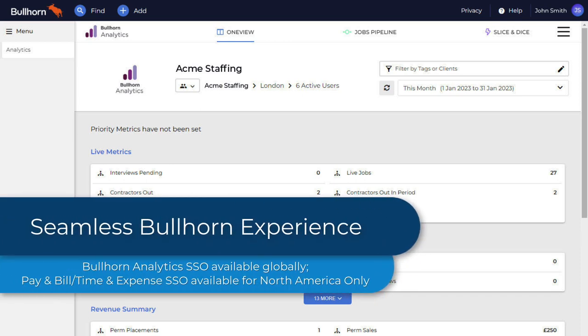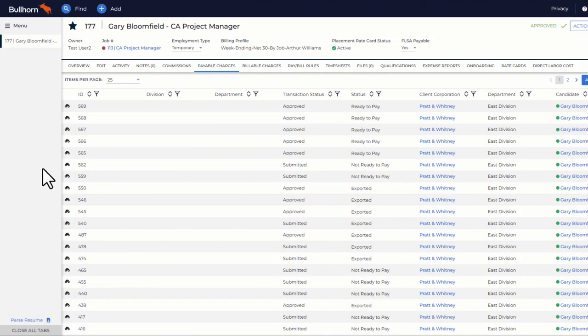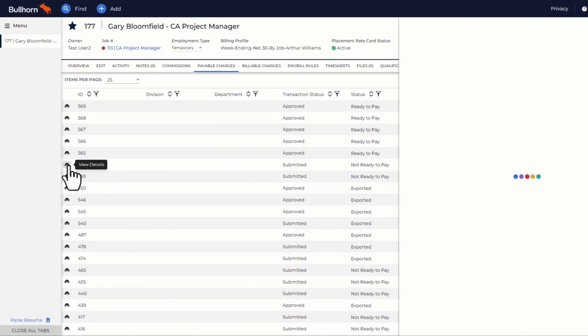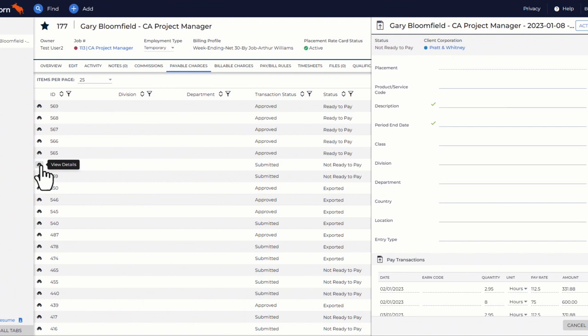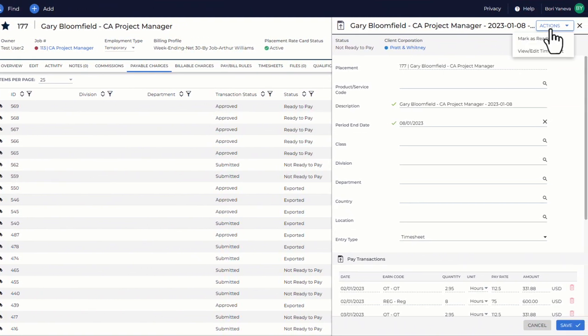Bullhorn now makes it easier to navigate seamlessly within the application, saving time and allowing you to take action more easily. Whether you want to move between analytics reporting and the relevant records in Bullhorn ATS or review a timesheet, you can now complete your task right where you are with your Bullhorn login credentials.